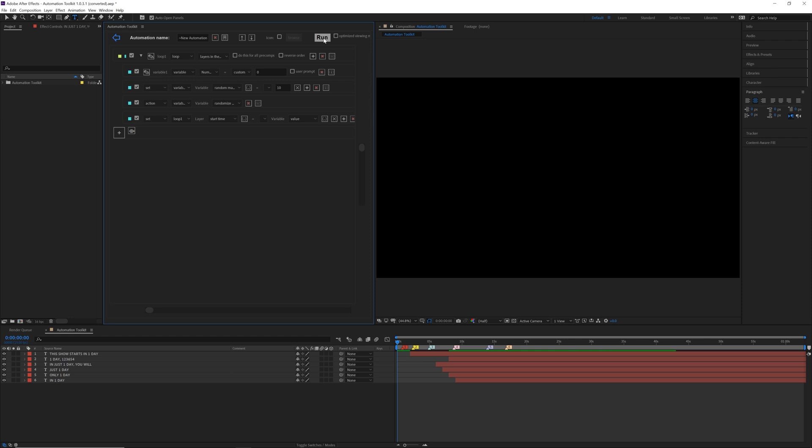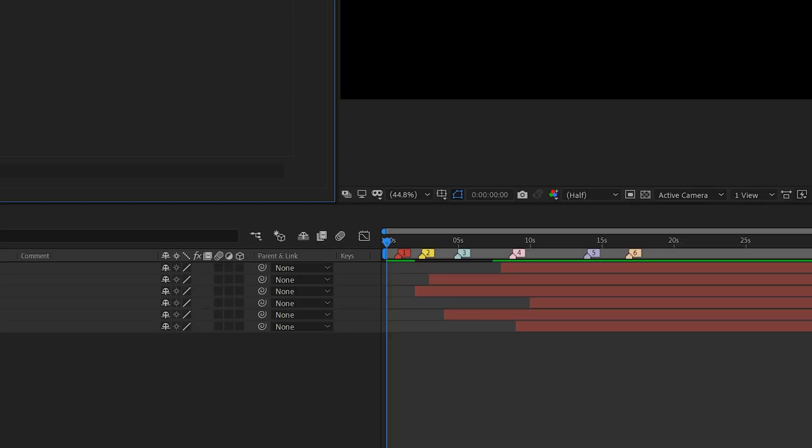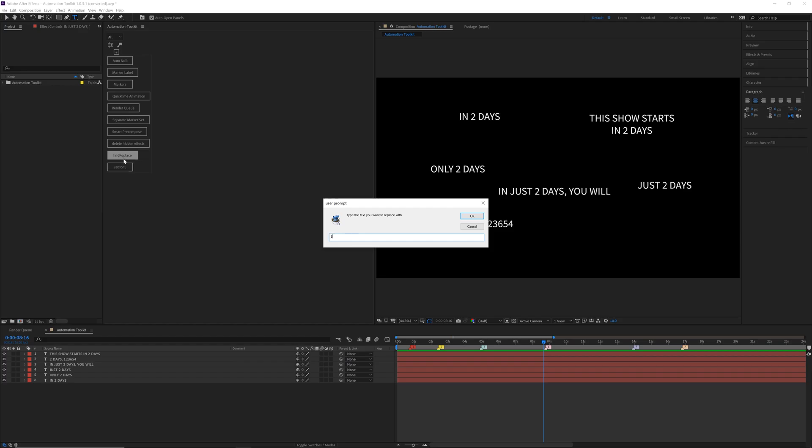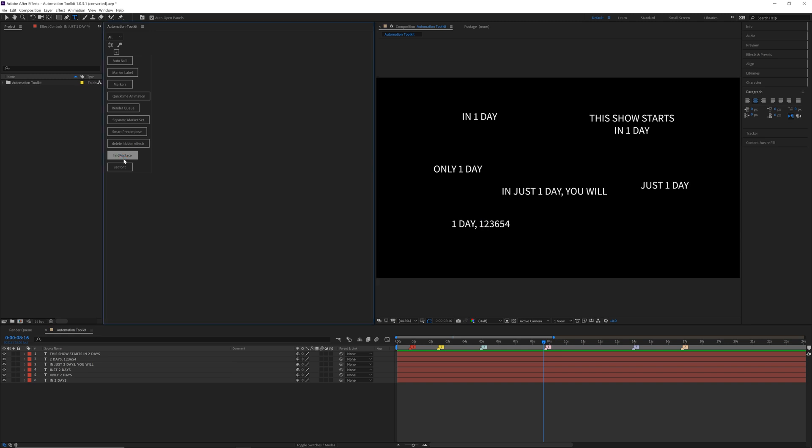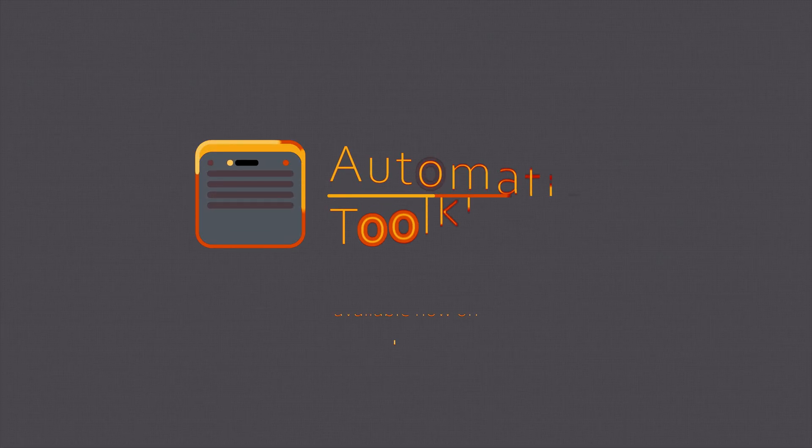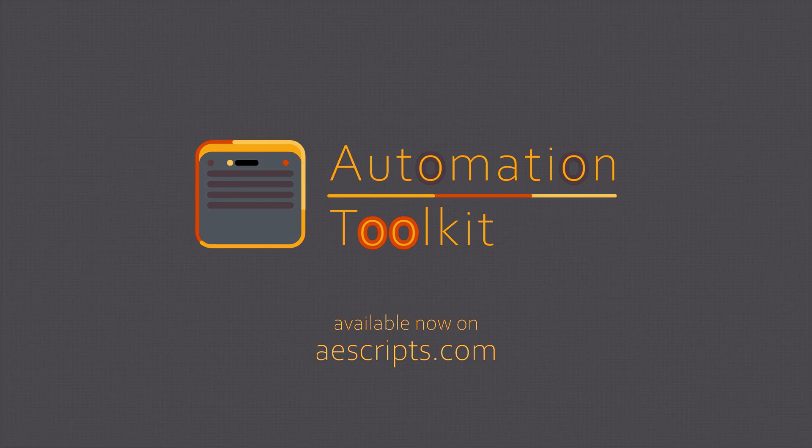You can now use the new variable properties and actions to randomize numbers, find and replace text and more. Find out more in the link in the description.